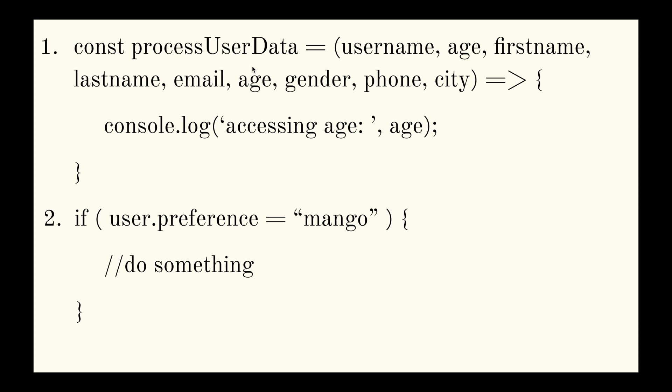So this age will basically, we were going to grab the value for this age argument instead of grabbing the value for the age parameter which was passed in the second argument. Okay, but the thing is that you won't necessarily know that there is a problem in the code because it's not that straightforward.